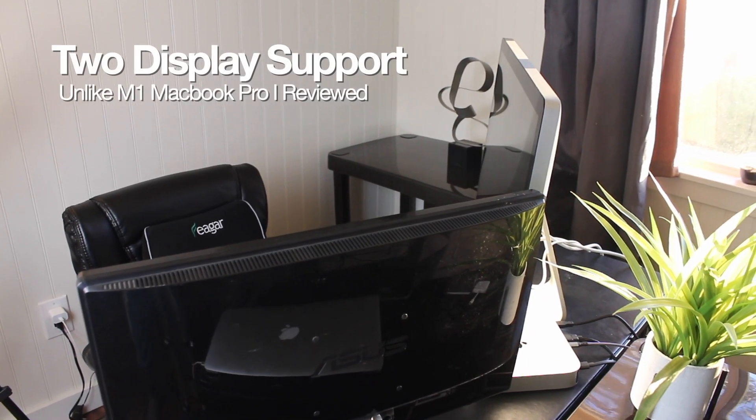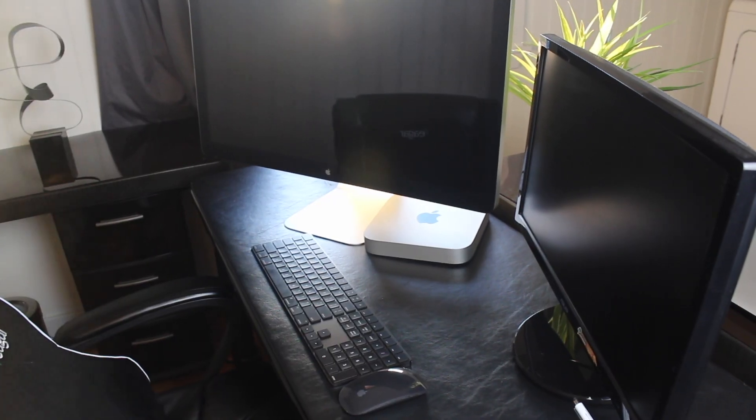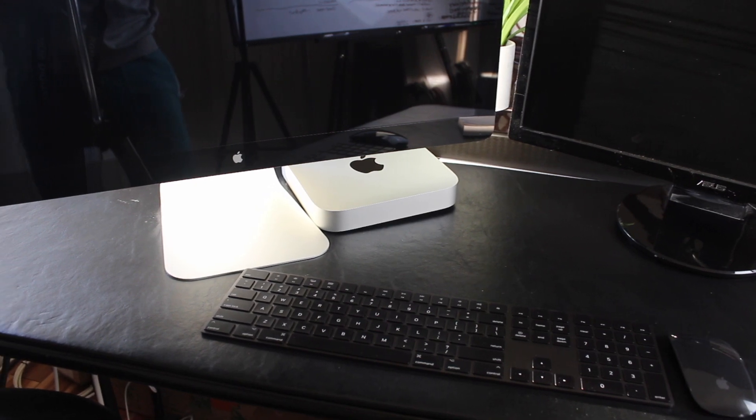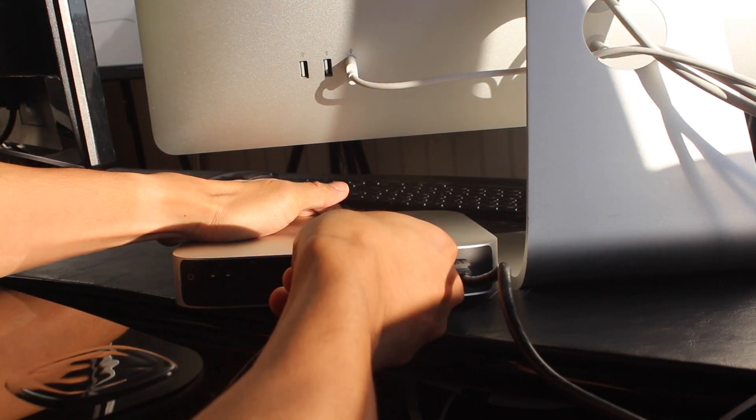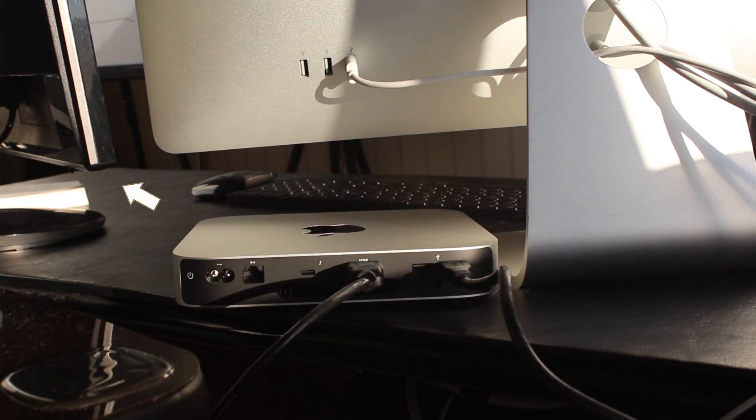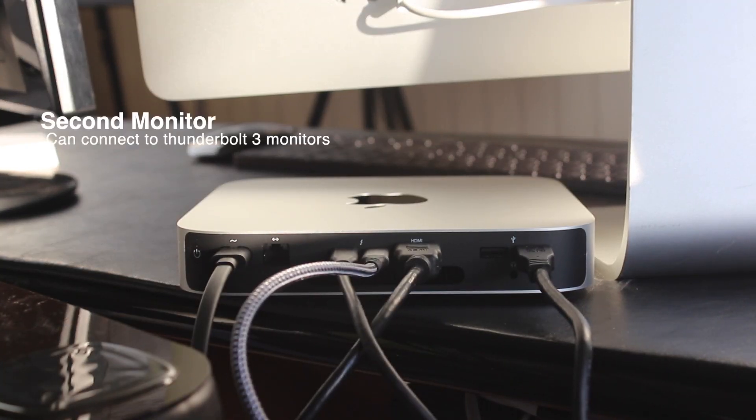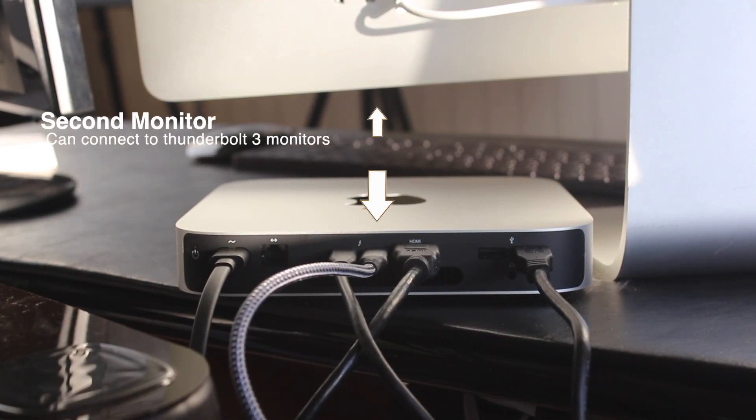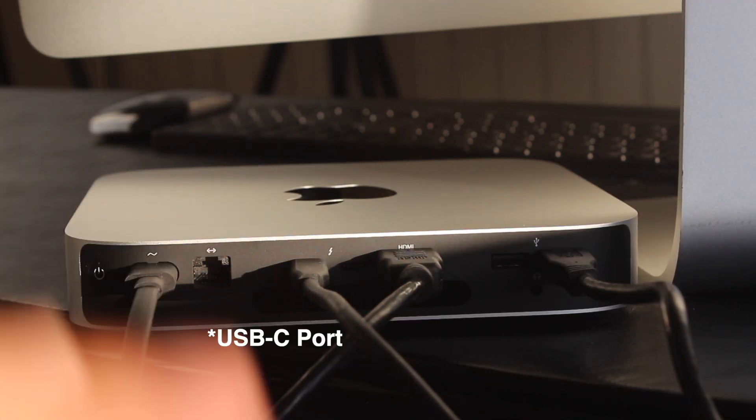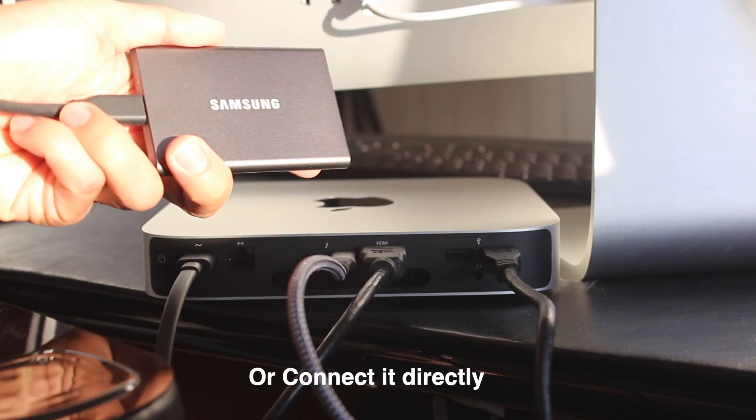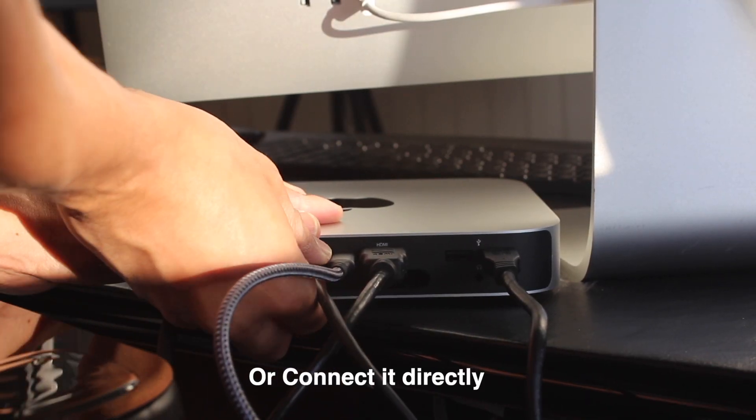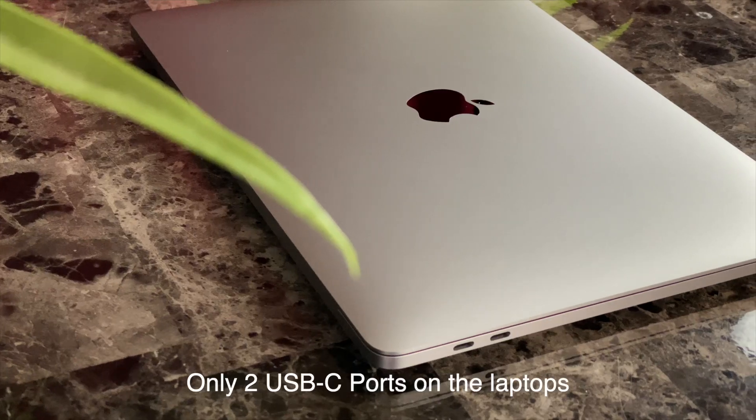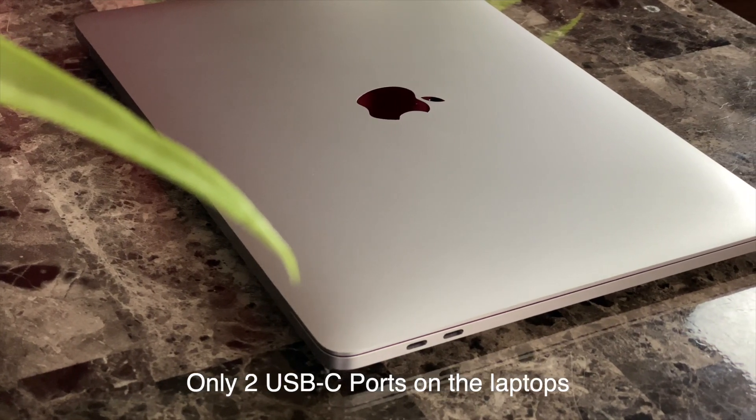Another thing is it supports two displays for a better workflow. If you count Sidecar that's three. I'm using the HDMI port to connect this smaller monitor and a USB-C port plus adapter to protect my Apple monitor from 2010. Don't worry if that's confusing, it's basically a more flexible solution than the other ports on the Air and the Pro.